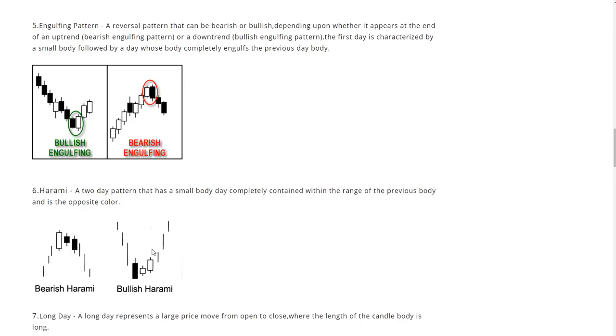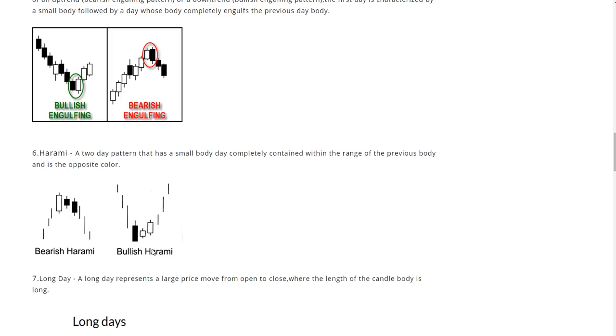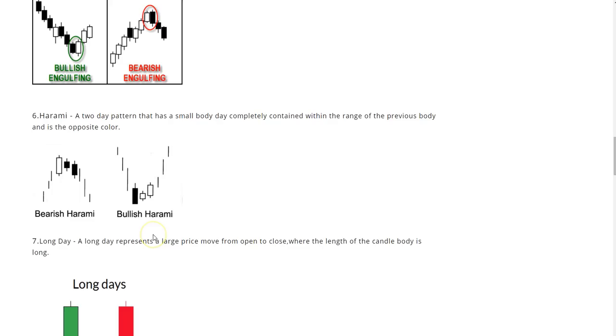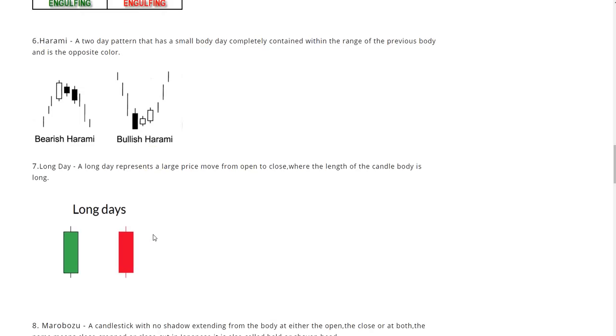Next up we have our harami. The harami is a two day pattern that has a small body day completely contained within the range of the previous body and is opposite color. We have the bearish harami right here and the bullish harami.